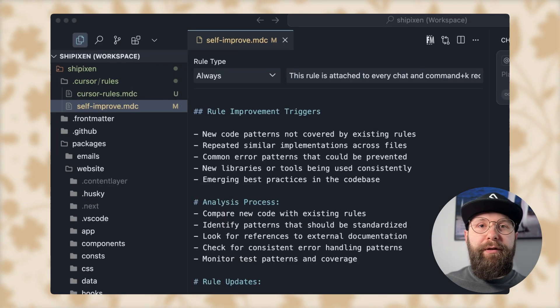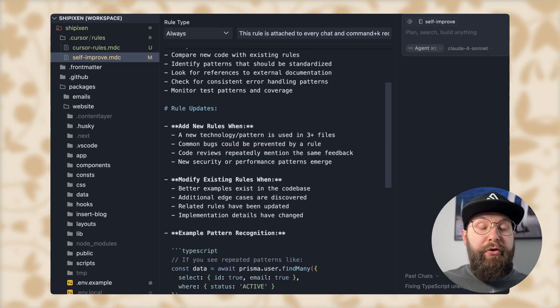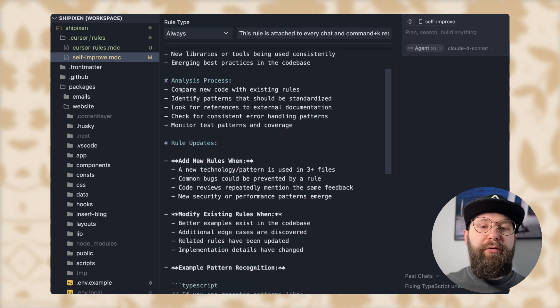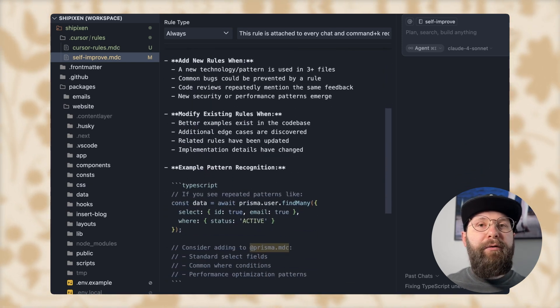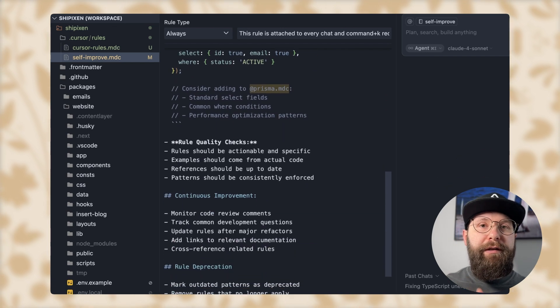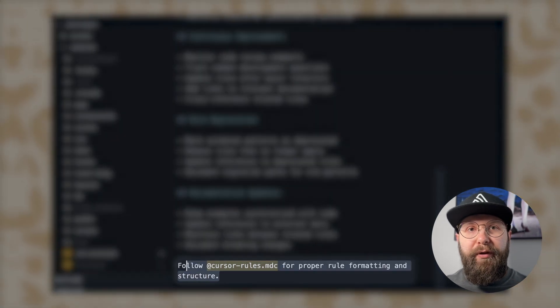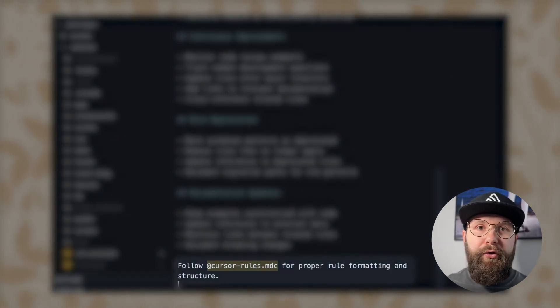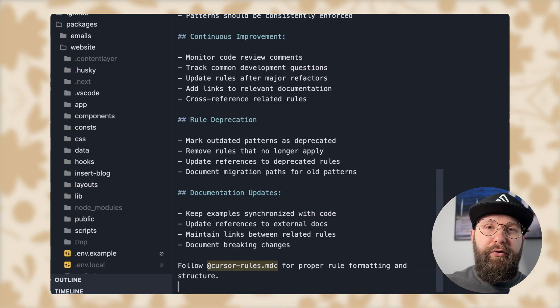The self-improve rule actually teaches cursor how to create more rules by itself — we've reached level two of inception. It tells cursor to look at patterns, look at bugs, and create new rules when a certain number of these bugs or patterns appear. It explains how to recognize these patterns and how to continuously improve as you prompt. Include both of these rules in every project; you don't have to change or maintain them. You can also reference a rule from another rule, or reference any file in the source code, to ensure the format of the created cursor rule matches what you want.